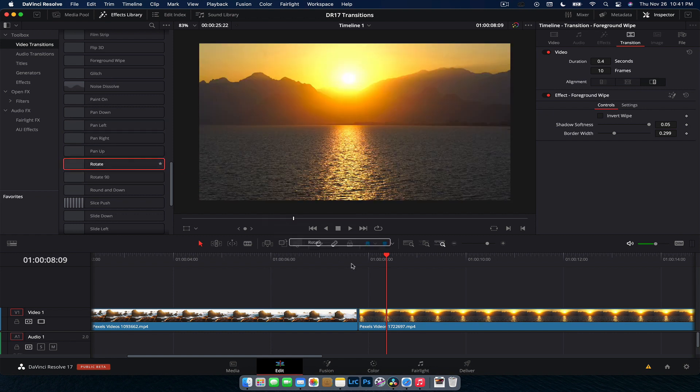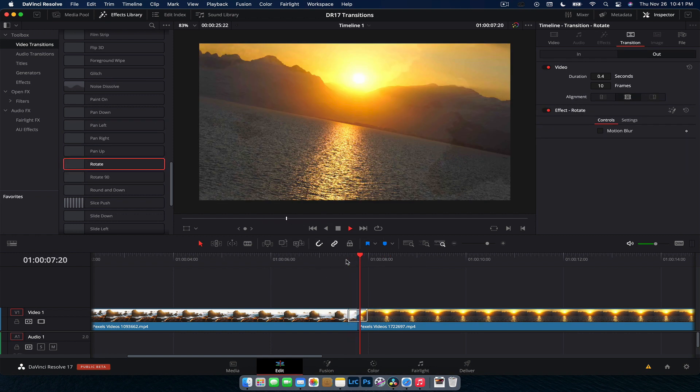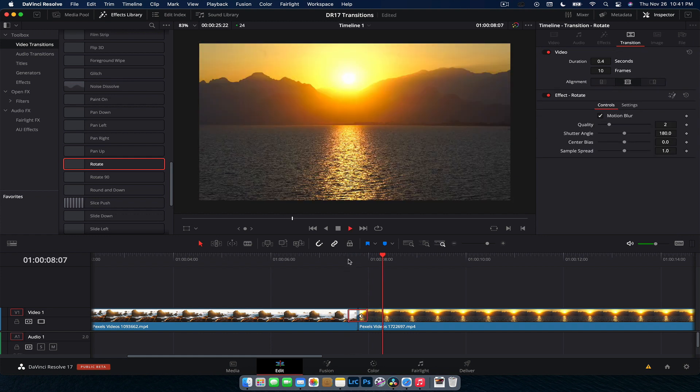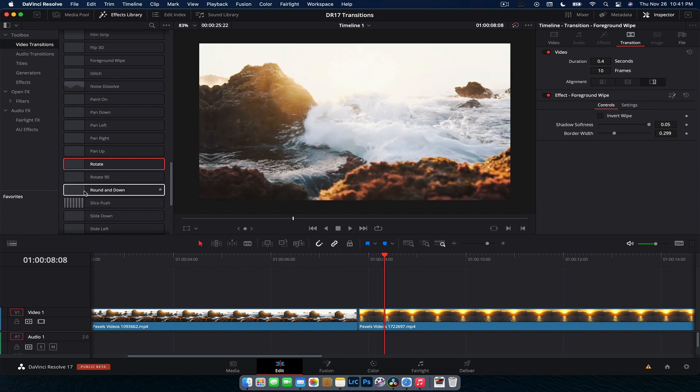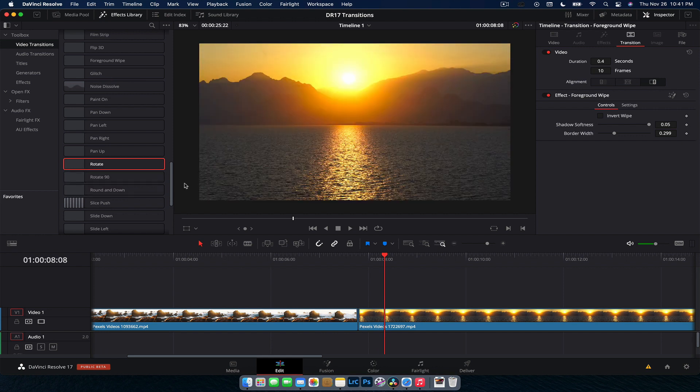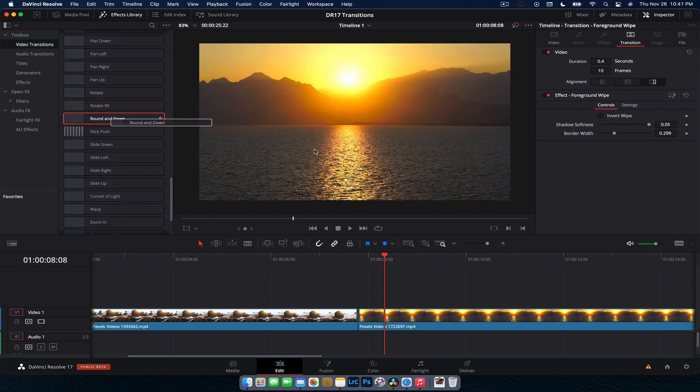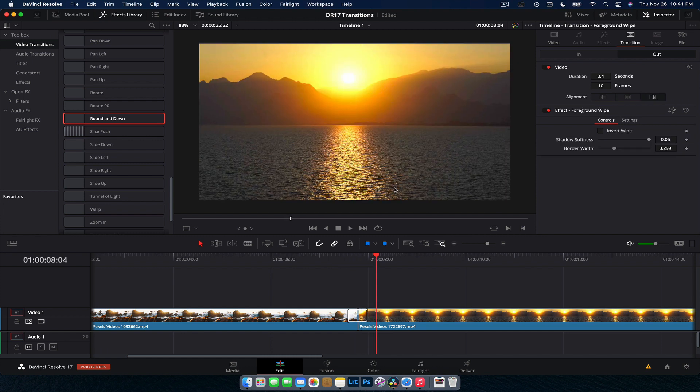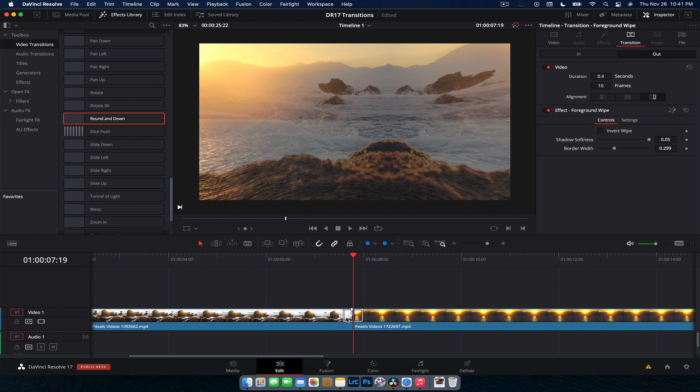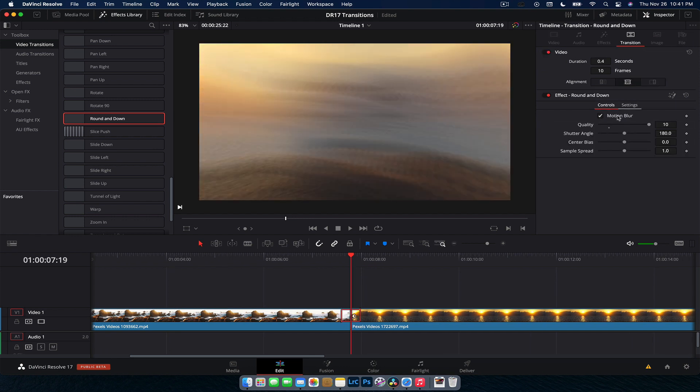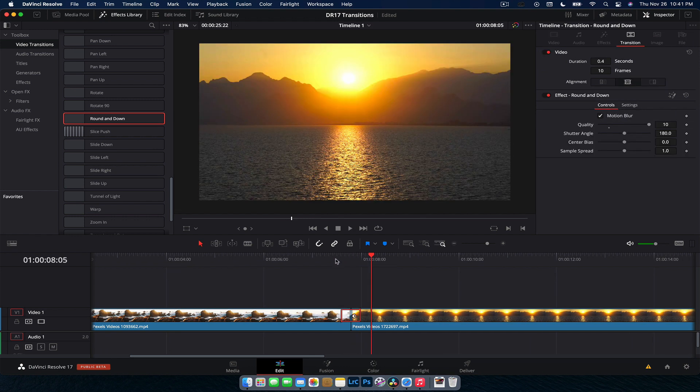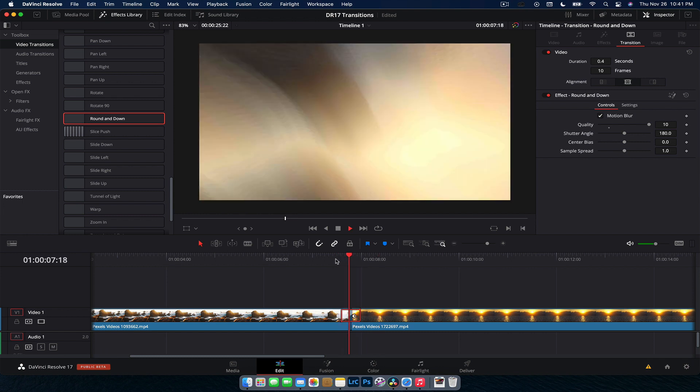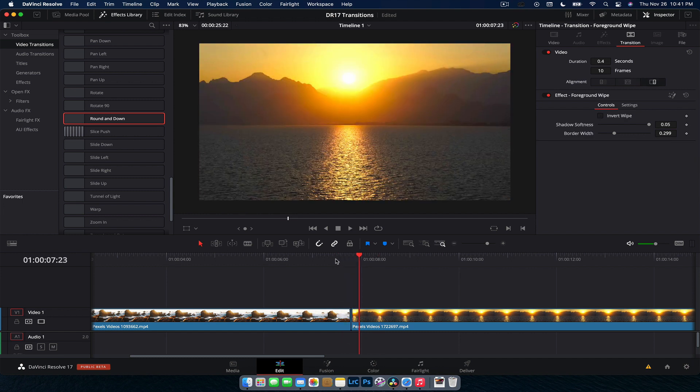We also then have some rotate ones, which are pretty cool. Similar sort of thing, but they just rotate. Pretty cool transition there. And then we have our round and down. This one is like a real trippy one just because there's a lot of movement going on. But it basically sort of like rotates it and then flips it and then puts it all back together. So you've got that on there. Again, you can see that not all of them have really good options. And you can see when we play that back now with the motion blur, that is just, there's a lot going on.